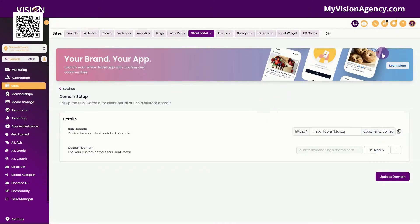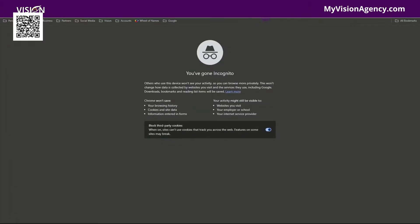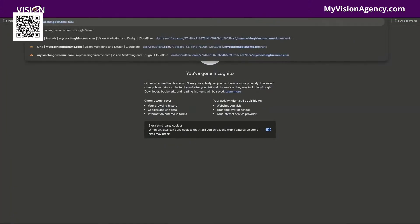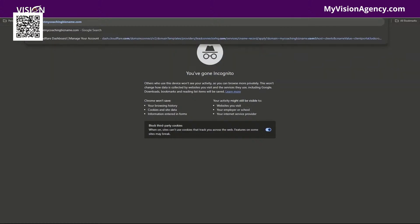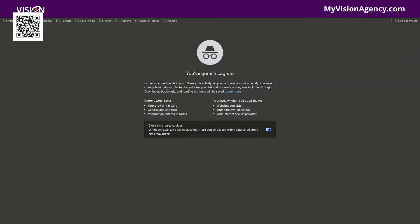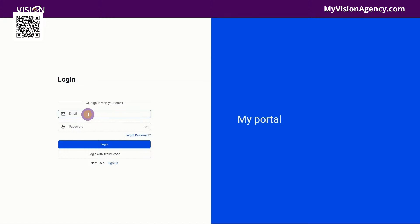Now I want to open this domain up in an incognito window and show you what this actually looks like if we did not grant anyone access to this. Let's open this window, typing in the domain — it was clients dot my coaching business name dot com. So now this is my client portal. This is what it looks like without me doing anything here.